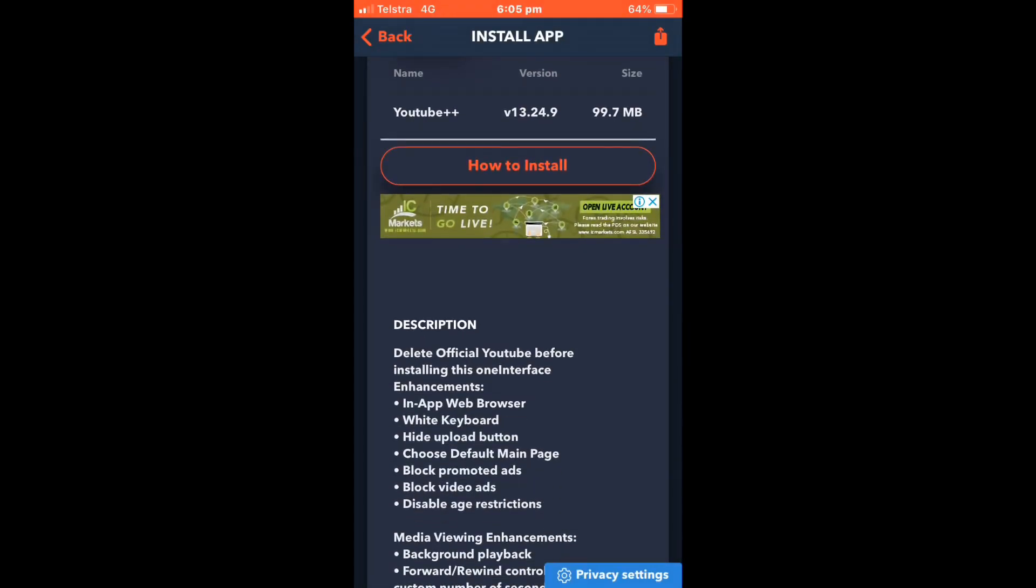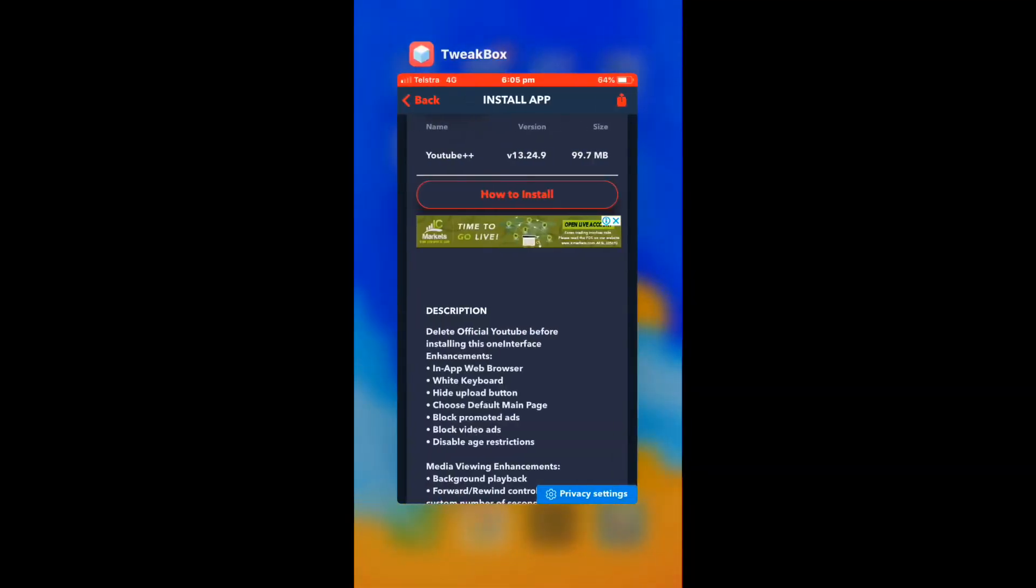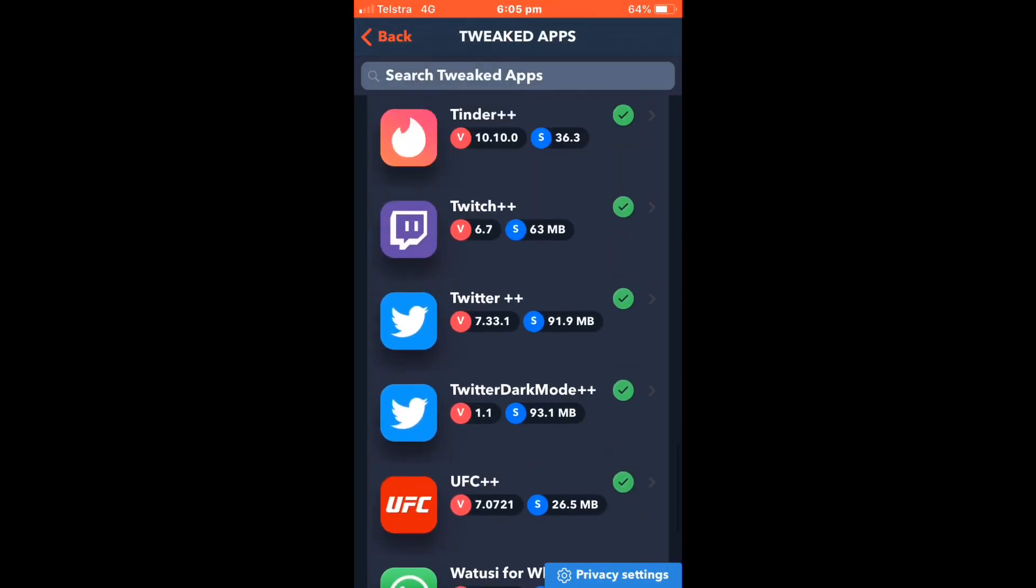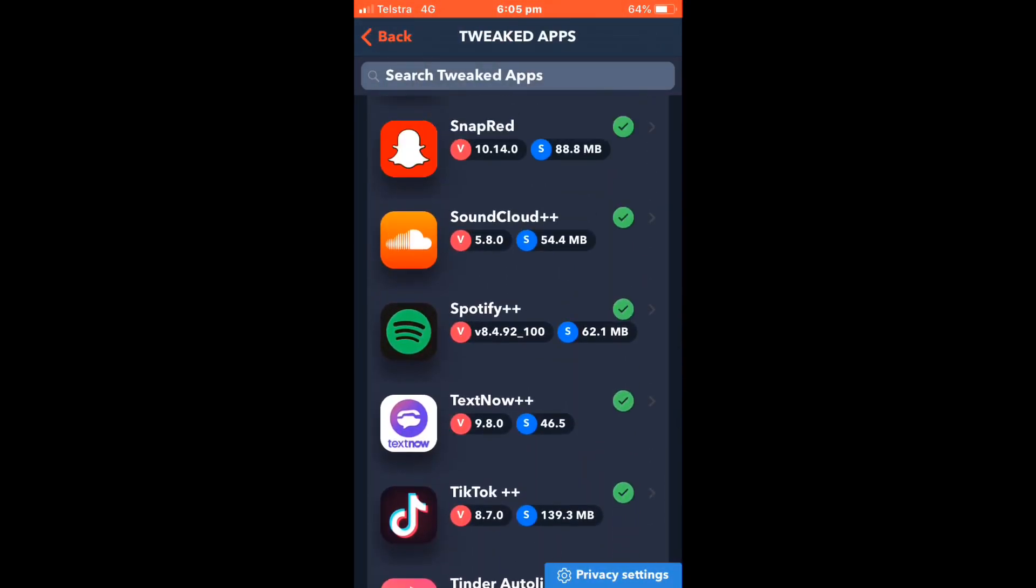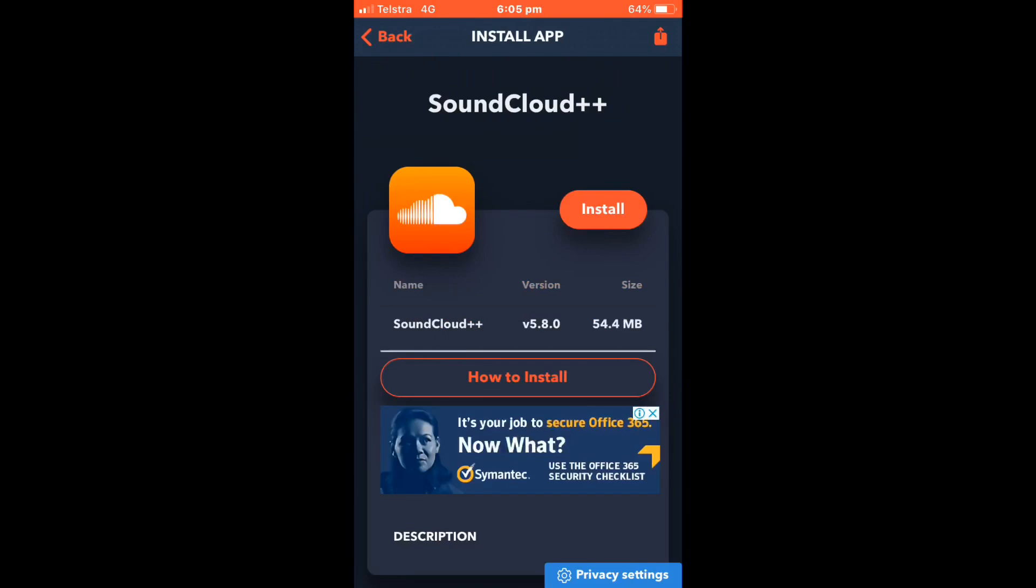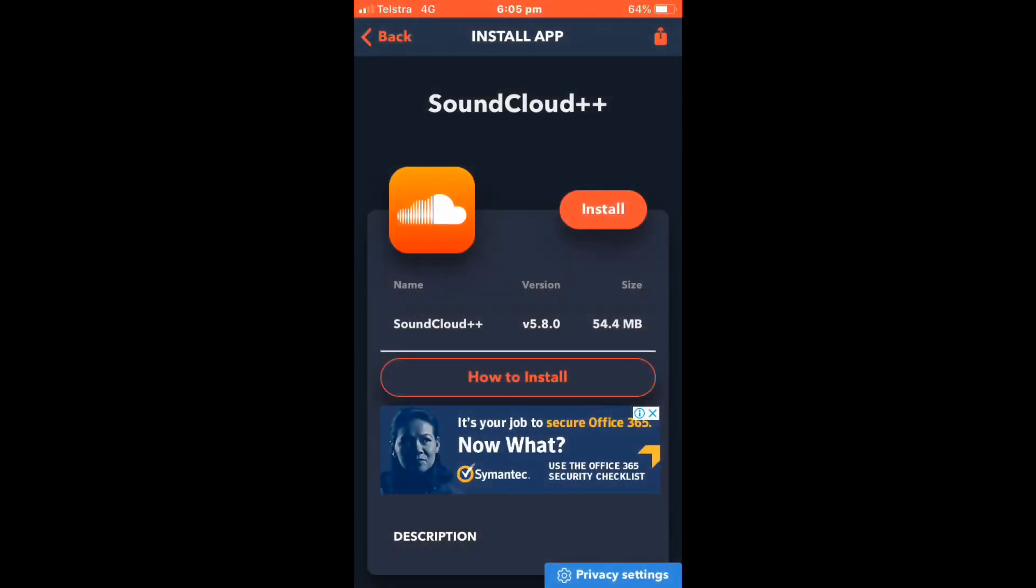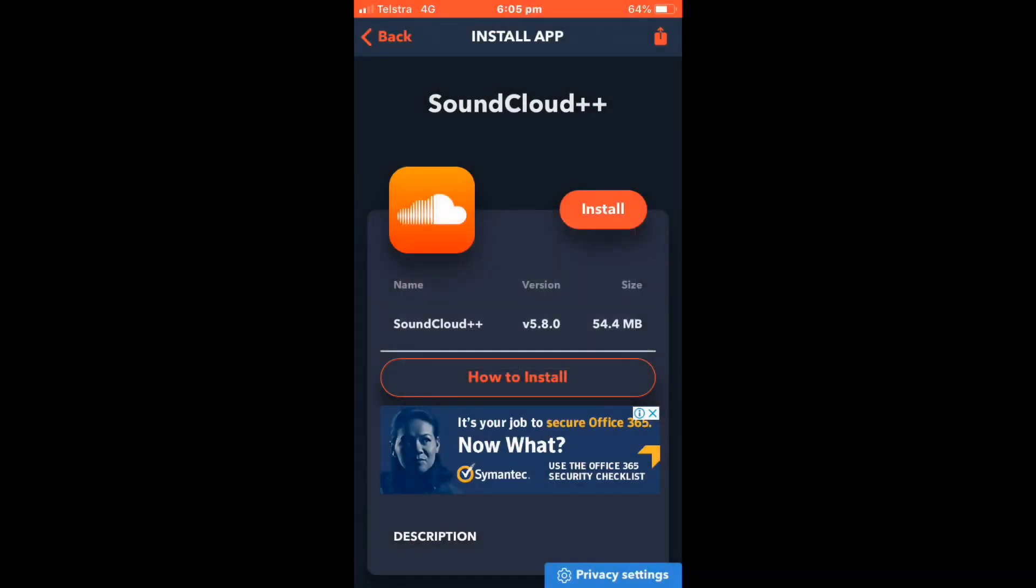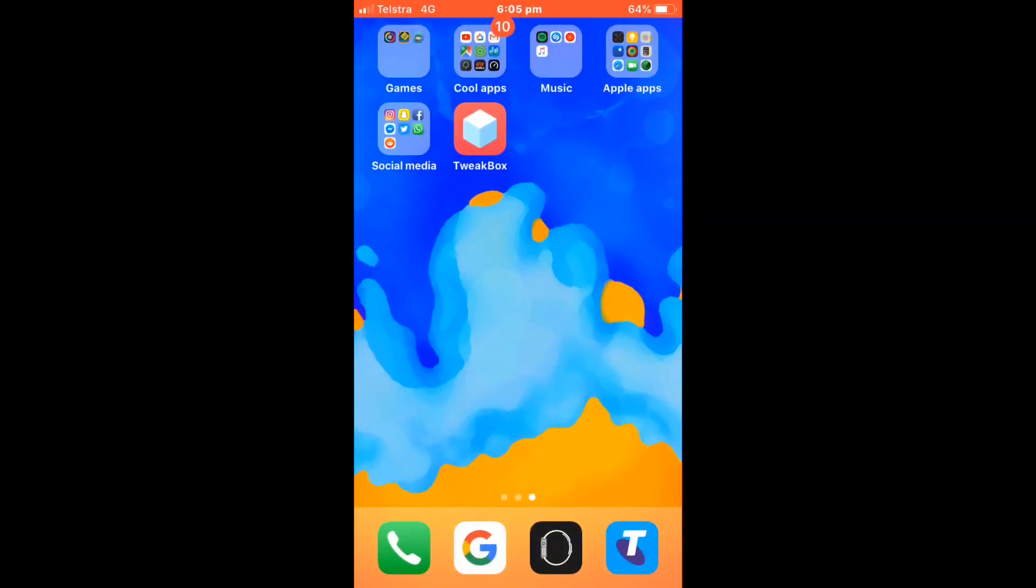Maybe I'll do SoundCloud because I actually don't have that. Click install, install, and then it will install. It should be installing but I don't know what's going on with Tweakbox. You guys get the idea though.